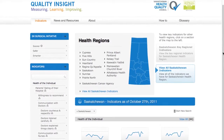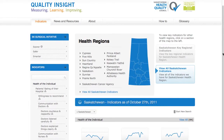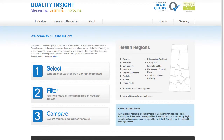To return to the Quality Insight Online homepage, simply click on the Quality Insight wordmark. Now, let's click on one of the health regions to view its key regional indicators.